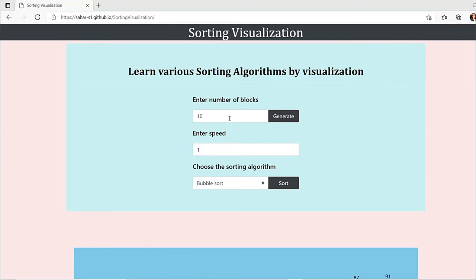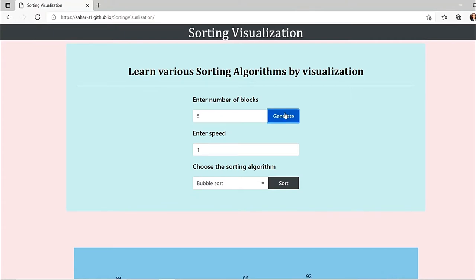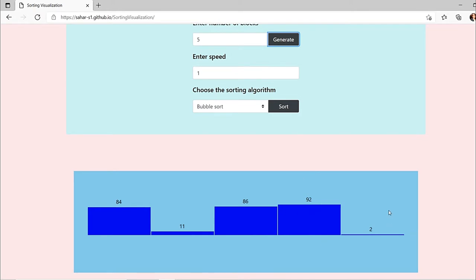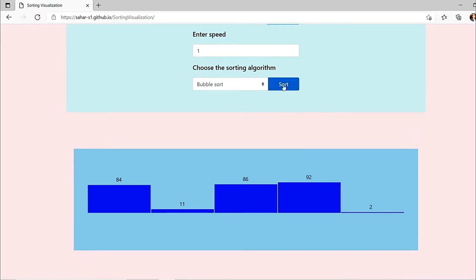First we'll be seeing the visualization so that you get a clear idea of how it works. In our program we have taken five elements — the elements are 2, 92, 86, 11, and 84. Out of these, 2 is the smallest element and 92 is the greatest, so 2 should come first and 92 should come at the end.